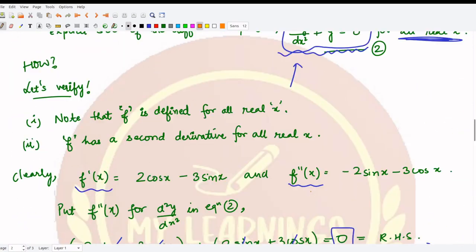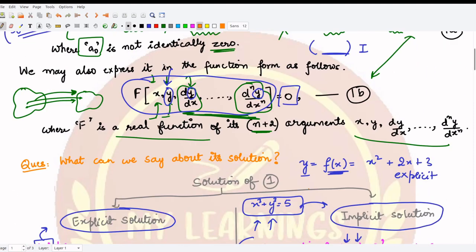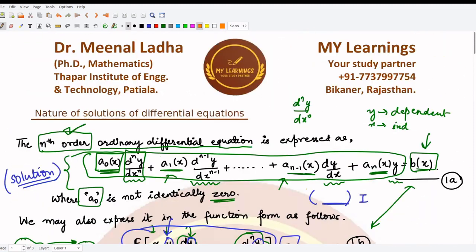Therefore this relation x² + y² − 25 = 0 becomes an implicit solution of our differential equation. I hope you understood about these solutions. That is it for this video, thank you for watching.